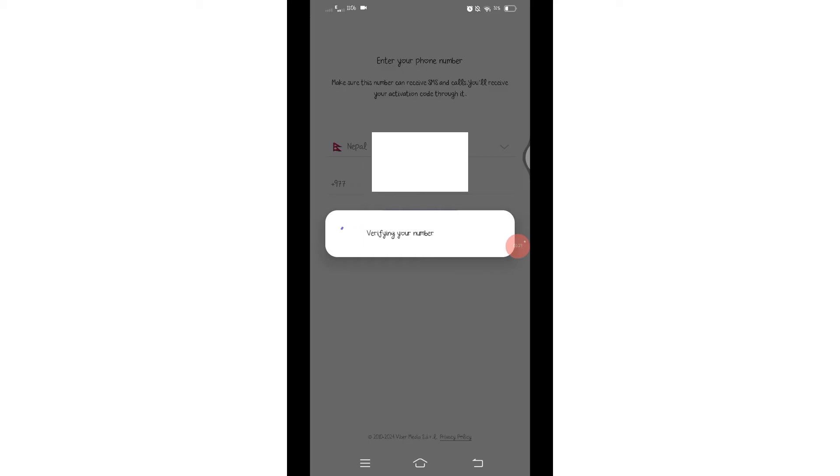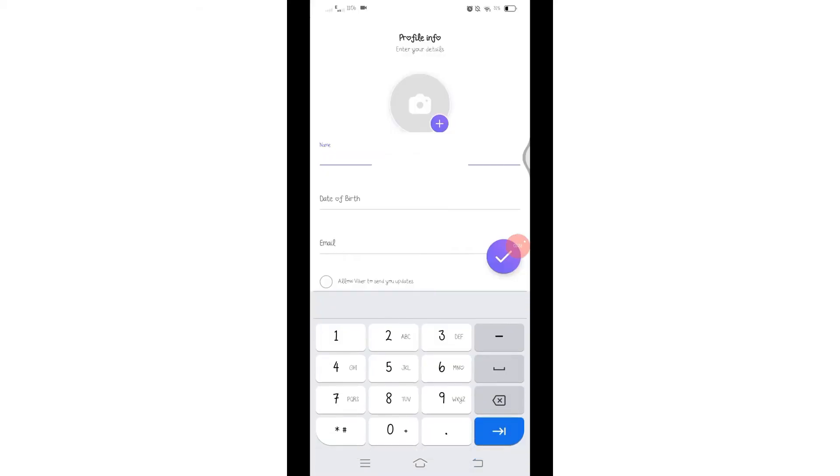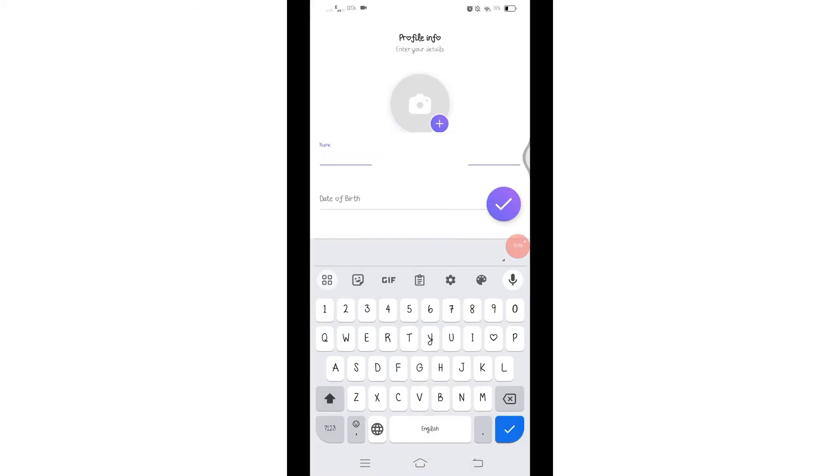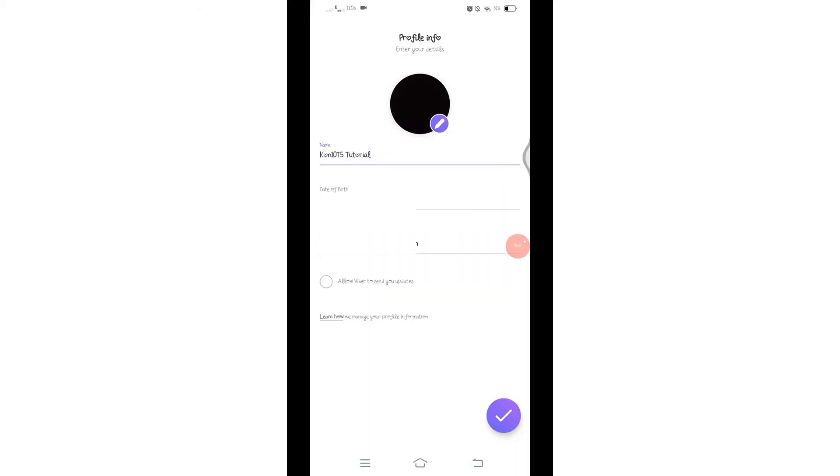You will receive a verification code via SMS or phone call. After the successful verification, wait for a while and you will see your personal information details are filling up automatically.